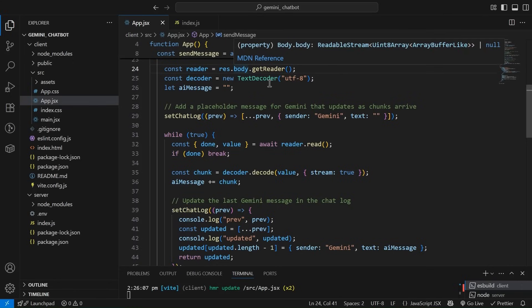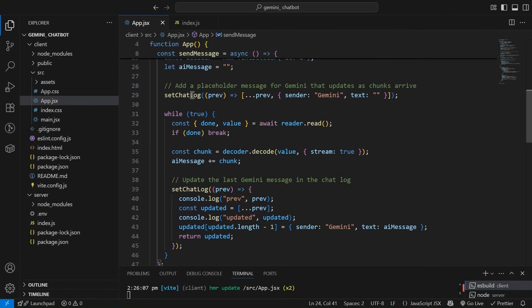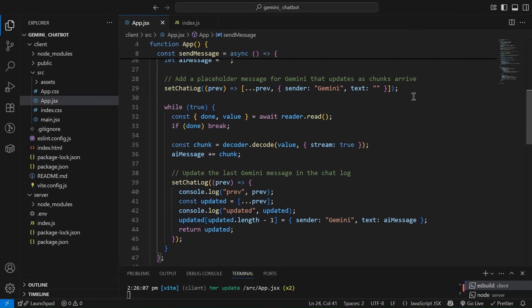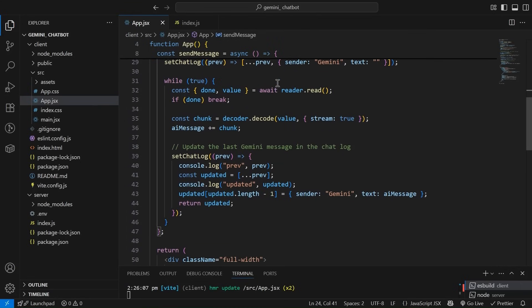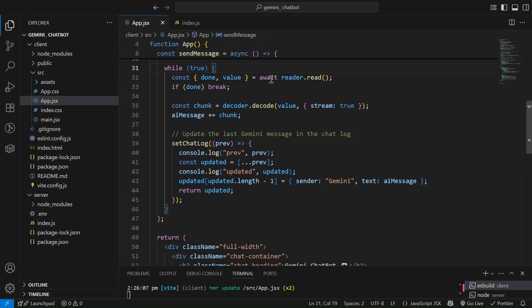And after that, we are going to create this decoder. This is the AI message. We have to add a placeholder for Gemini. And we are going to update it when the chunk of data arrives. Now we have simply opened a loop. Like while true. An infinite loop, you can say.